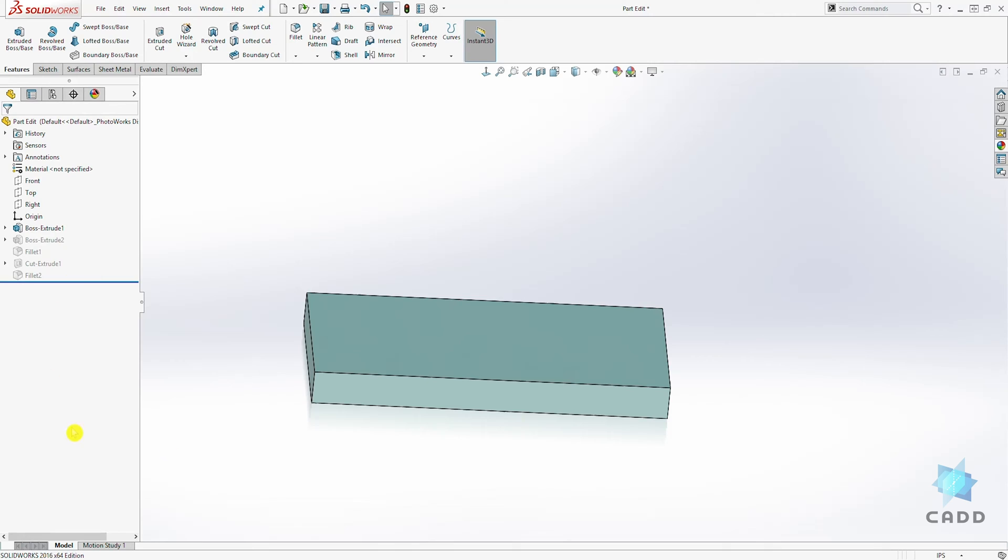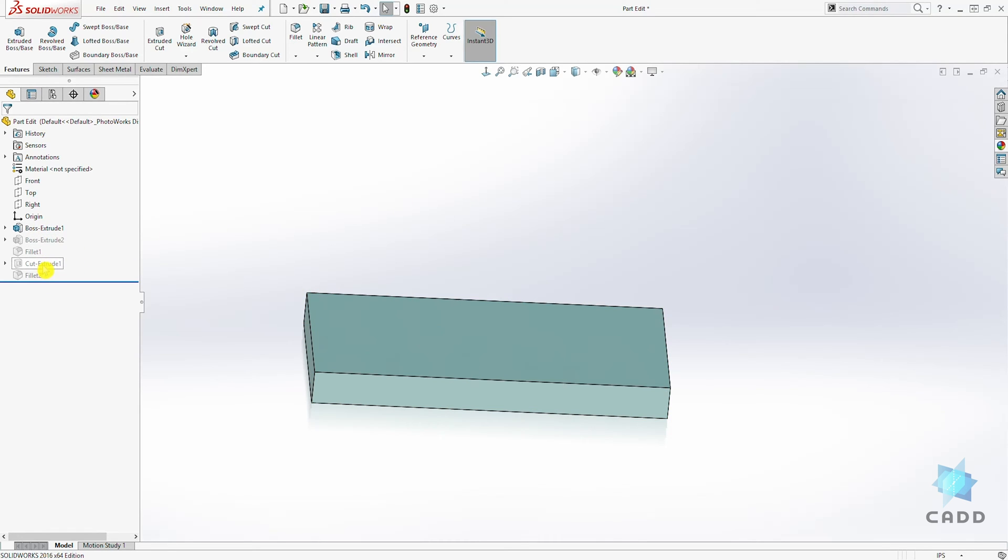In this example, we suppressed Extrude Boss 2, but the Fillet 1, Extrude Cut, and Fillet 2 are all depending on that feature, and that is why those other features were suppressed as well. So to unsuppress the feature, all you have to do is right-click in your feature manager tree on that feature and click on suppress, which is the arrow pointing up.